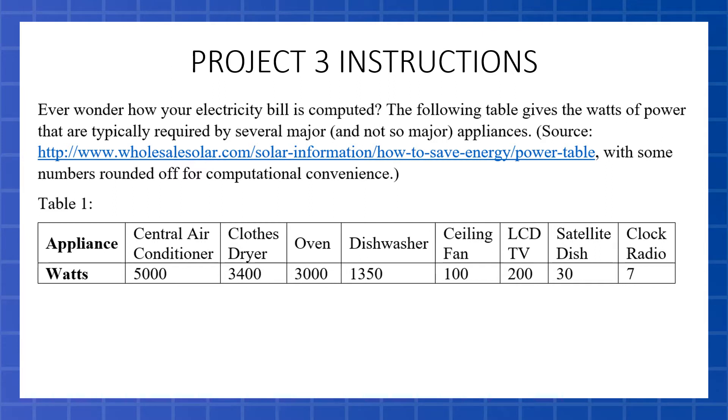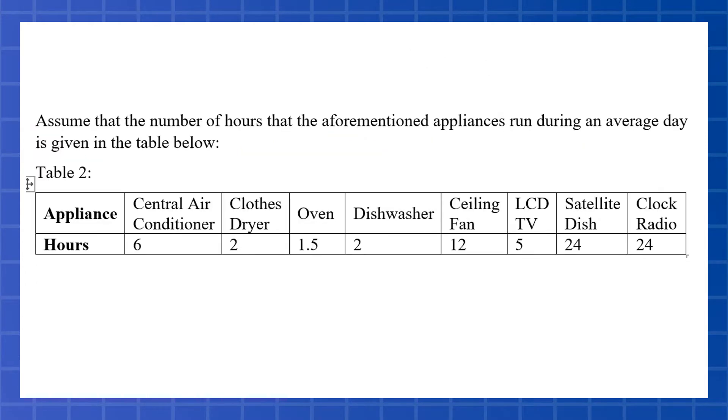So the first table, we have these eight appliances, eight electrical appliances and the number of watts that it takes to power them. Watts is the power of electricity.